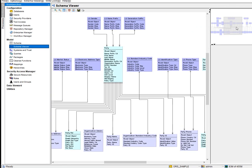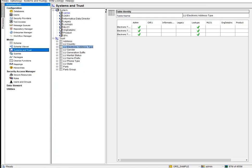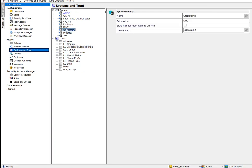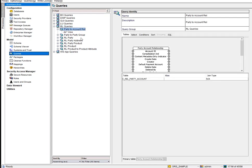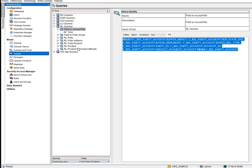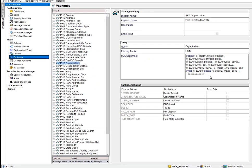Trust is the survivorship policy. Systems represent the source systems feeding data into MDM — for example, in an MDM implementation taking data from 10 different sources, each source appears here. Queries are simply database queries like SELECT * FROM EMP. Packages are essentially views — similar to CREATE VIEW AS query in a database.